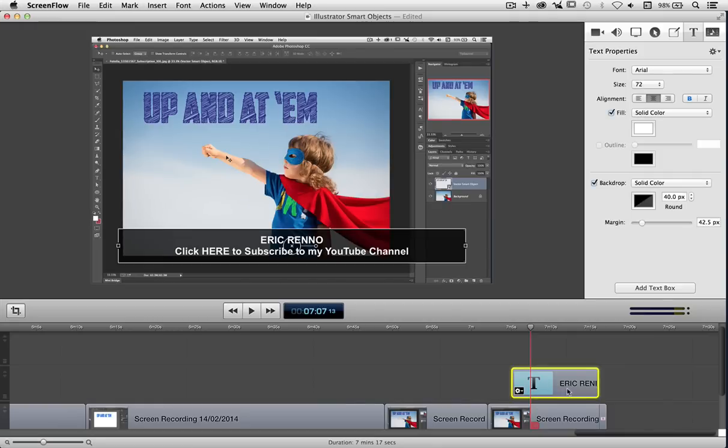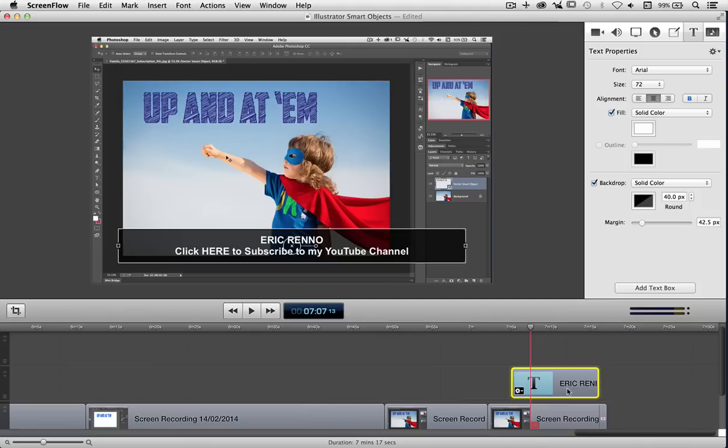Here I can change the font and the size and the alignment as you might expect, but I can also choose what color the background is as well so it stands out a little more.